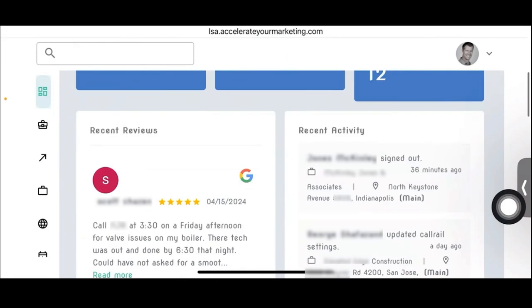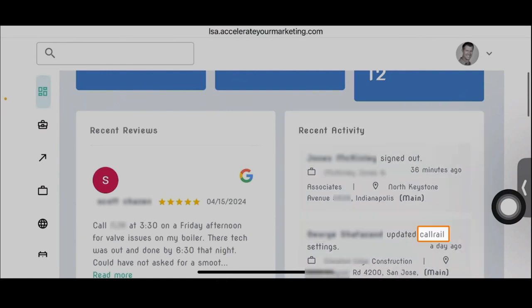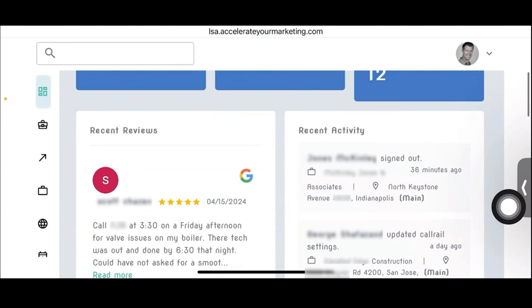This pulls in all the recent reviews from all the accounts and businesses we have. Ours is a master account, similar to an agency account, where you can see everything aggregated in one place. And here's some recent activity — calls that have come in. Here's a real call from a day ago, and you can see there's information in there about that call.